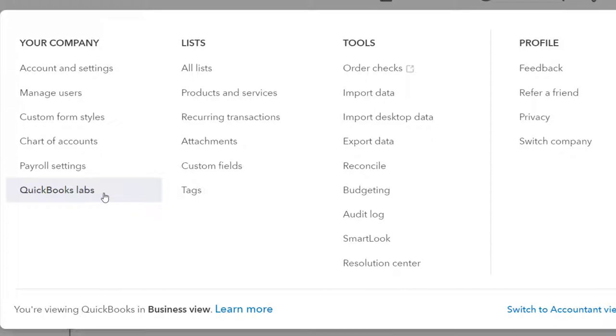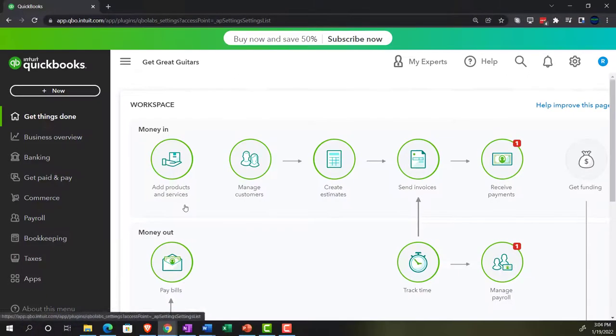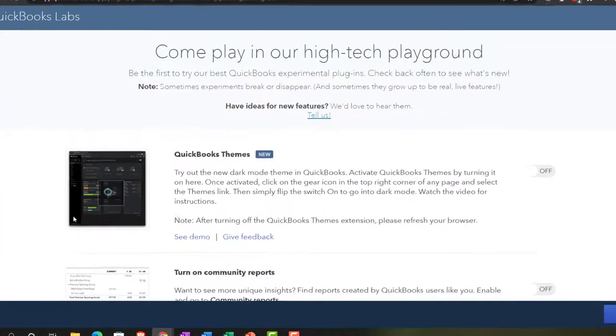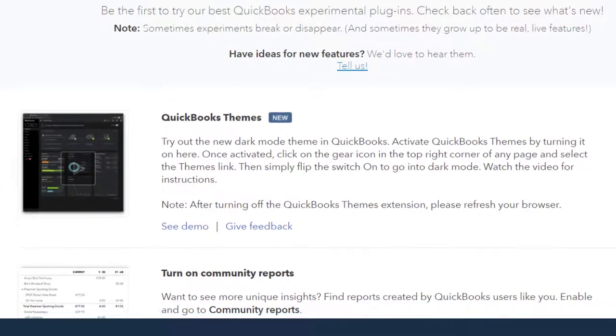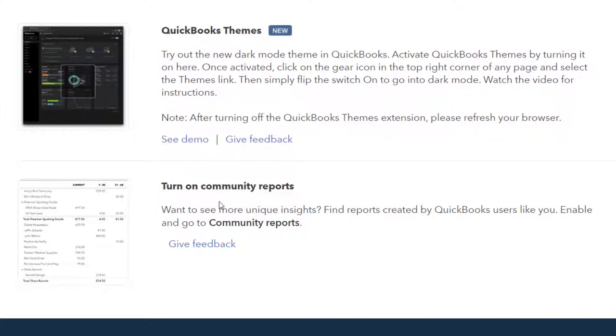We're going to go down to QuickBooks Labs now, which as the name indicates would be things that they're experimenting with, although some of these items have been in there for some time. I'm going to go into the Labs area and we've got two items currently. The first one is the QuickBooks Theme and then the second one is Turn on Community Reports.